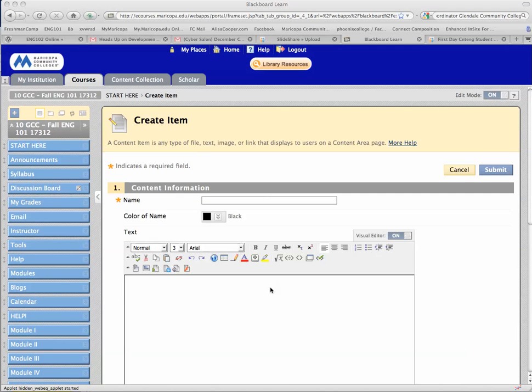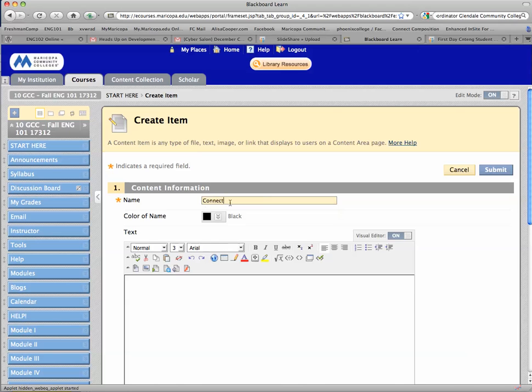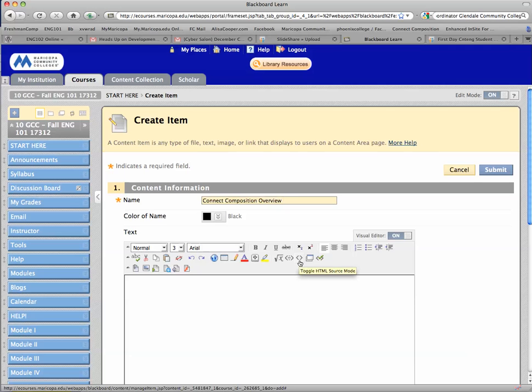Here it is. I'm going to give it a title, and the key thing is that we have to toggle between HTML and the regular view. Let me say this is Connect Composition Overview. This is how you do it right here. See these two angle brackets?